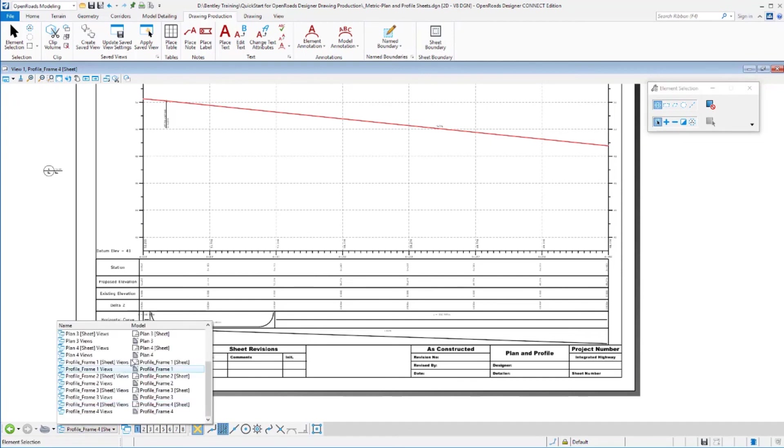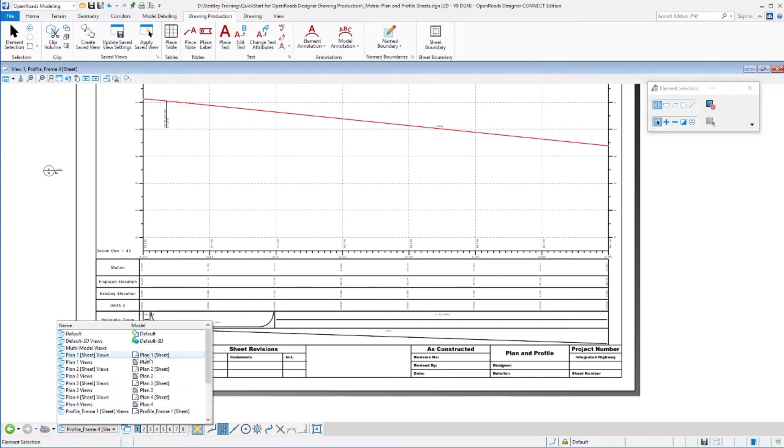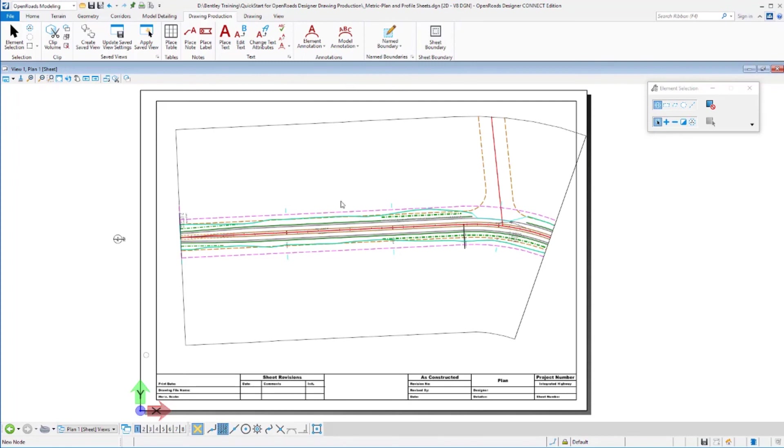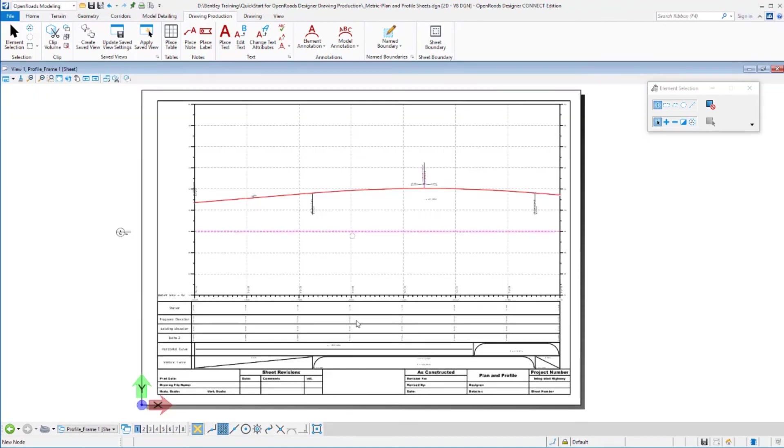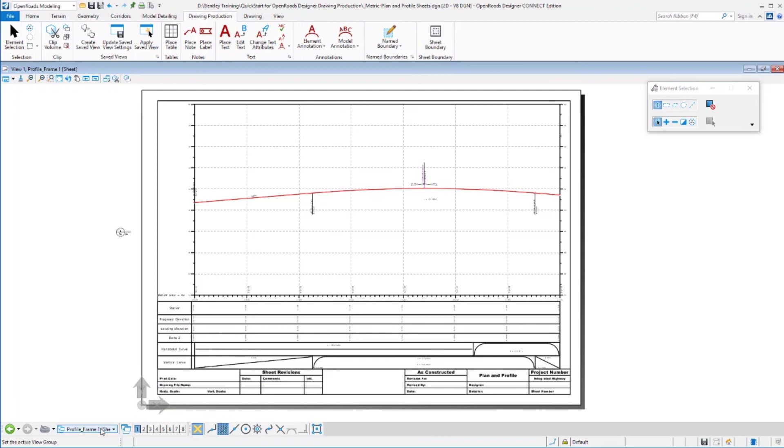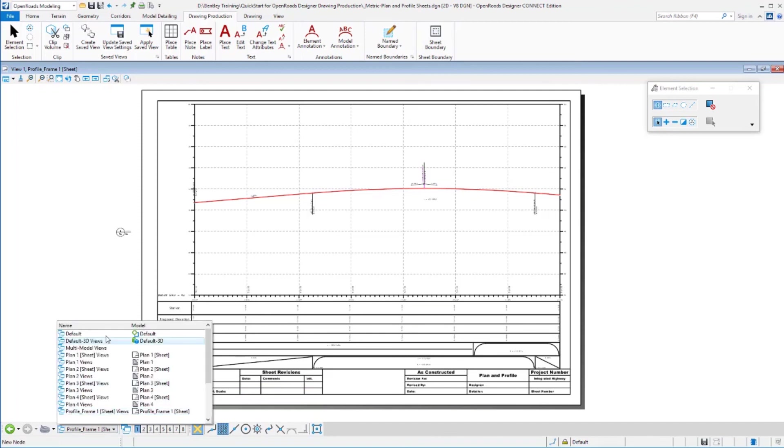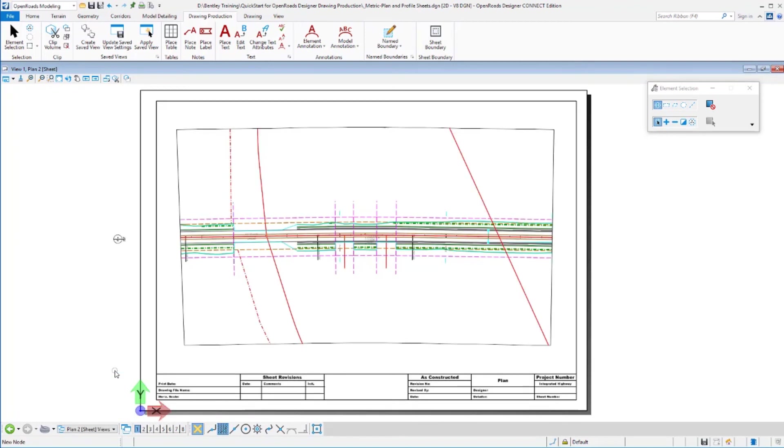Now here we've laid out alternating plan and profiles. So if we look at plan sheet one, there's the plan portion of it. We can move over to profile sheet one then. There's the profile that goes along with that, including the frame annotation. Then we move on to plan sheet two. So all of that data has now been created and laid out on those sheets.